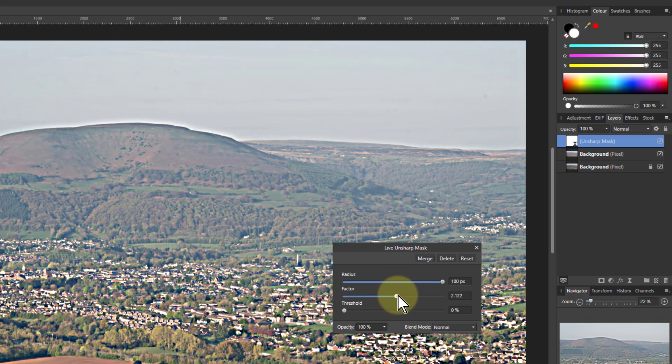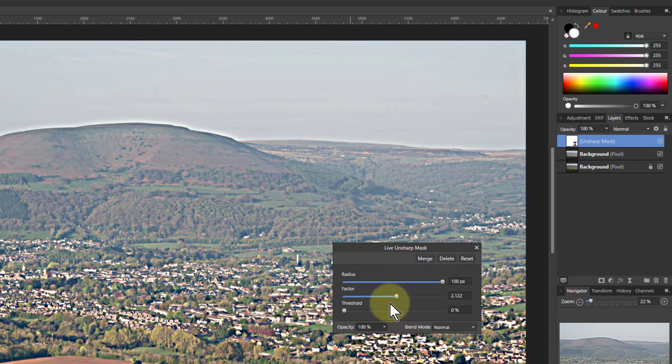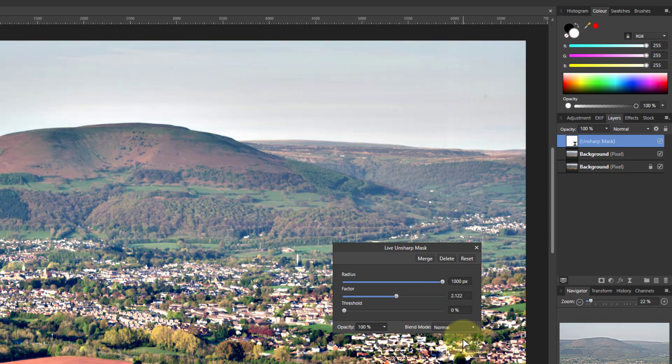You do get a fairly crunchy, over-sharpened look if you do this. And you get halos appearing here. And the trick here is to go into this cell here, because you can type in more than that. In fact, the higher the better. So if you go up to a thousand, which is pretty much as much as you go, there you go. That's a very different approach.